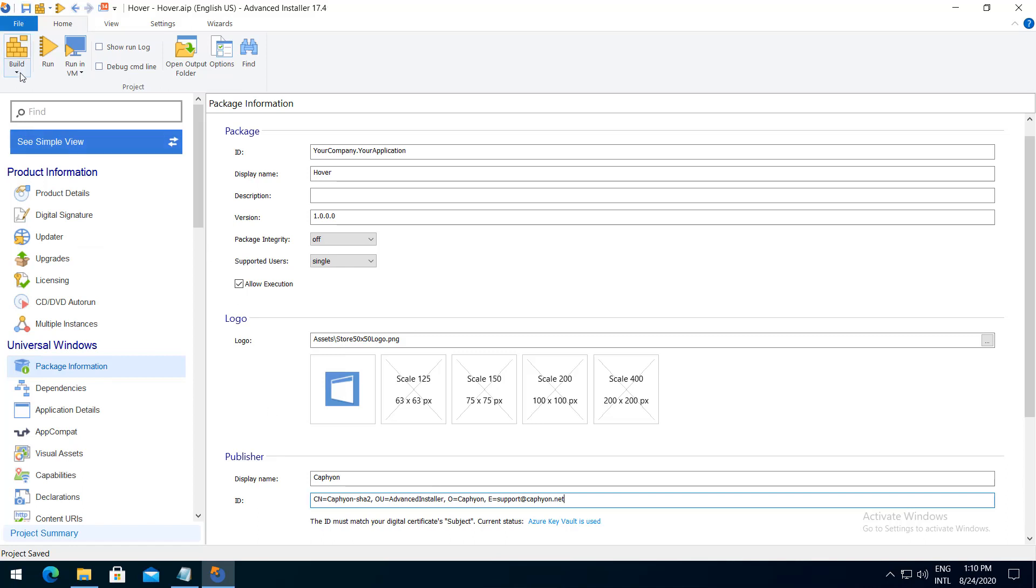Save and build your package: MSI, MSIX, or build all.